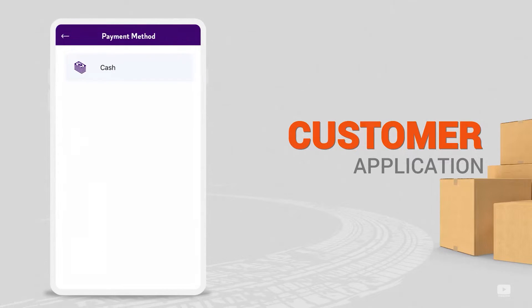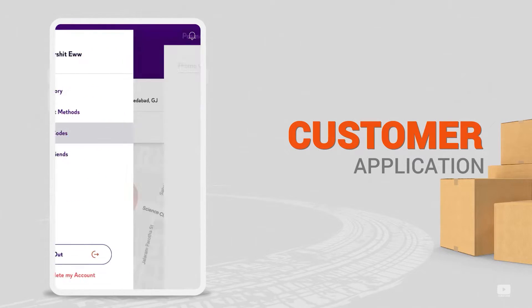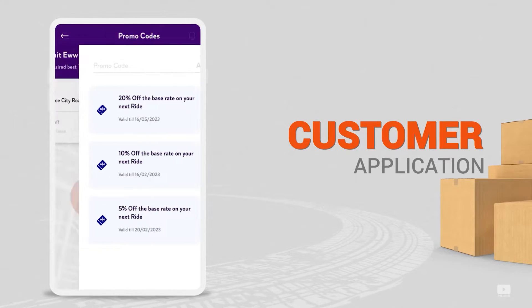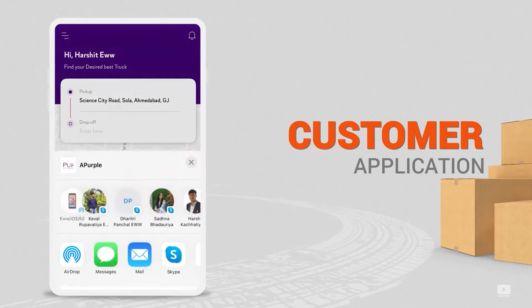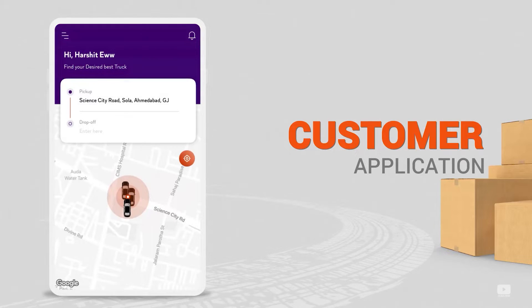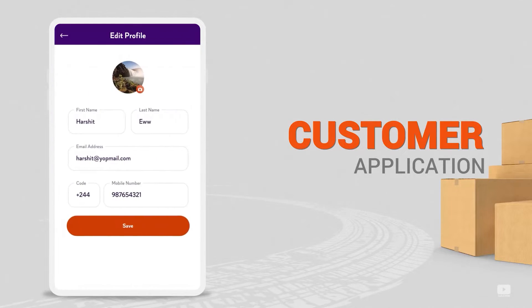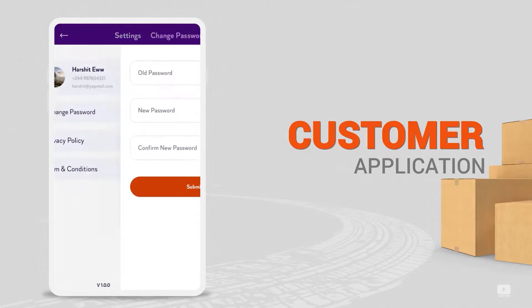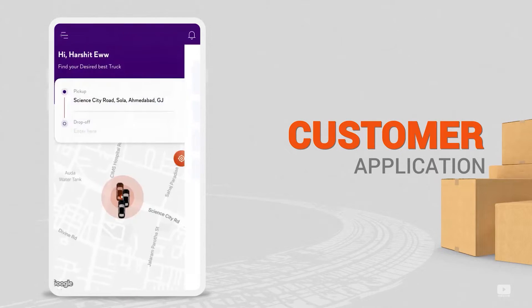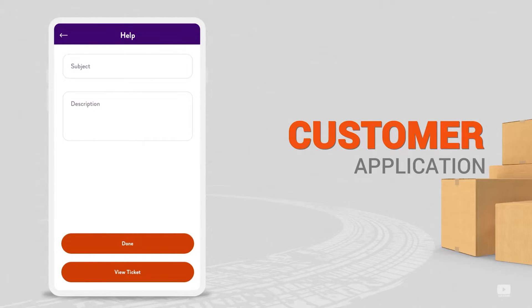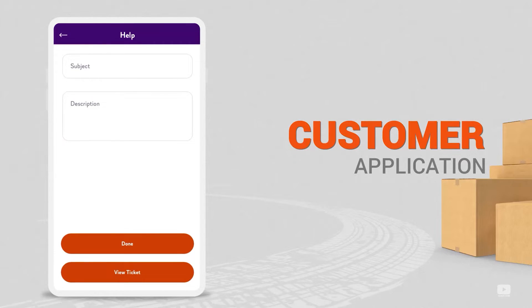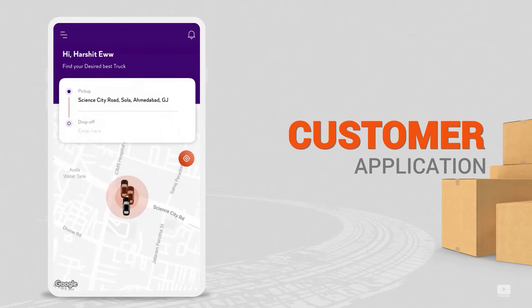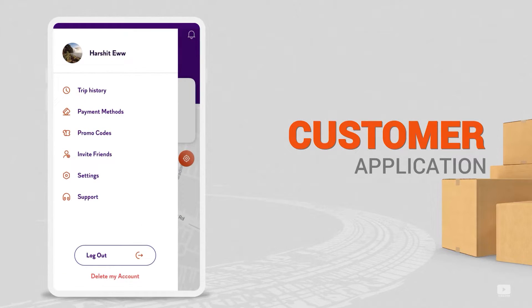Up next is the payment method. The customer can choose the payment method - either cash or card. The customer can also check out promo codes they're eligible for and use them to enjoy benefits and discounts. Under the invite friends section, the customer can directly invite contacts to use the same app. Under the settings section, the customer can change the password or edit the profile. Also, the privacy policy and terms and conditions can be read from here. The support section is very important for a customer's app. The customer can provide positive or negative feedback, any kind of opinions they have, and these directly reach the admin. The tickets raised in the past can also be viewed here along with the status of whether they are pending or resolved.